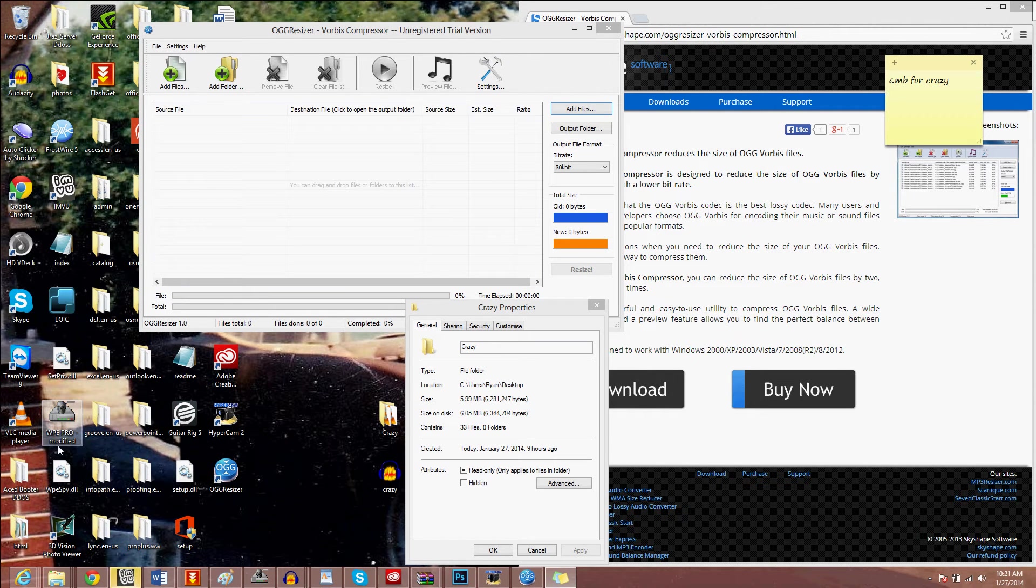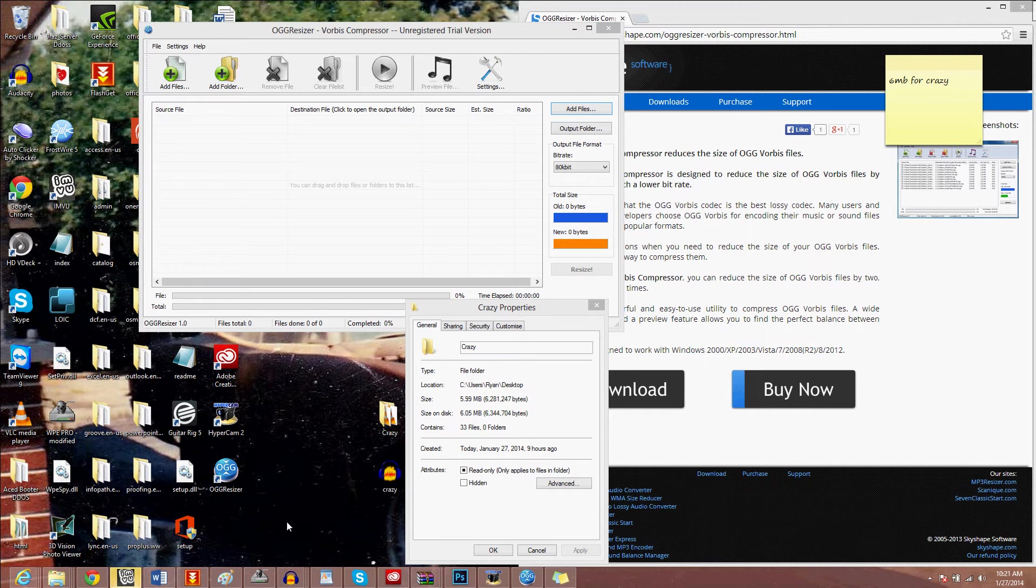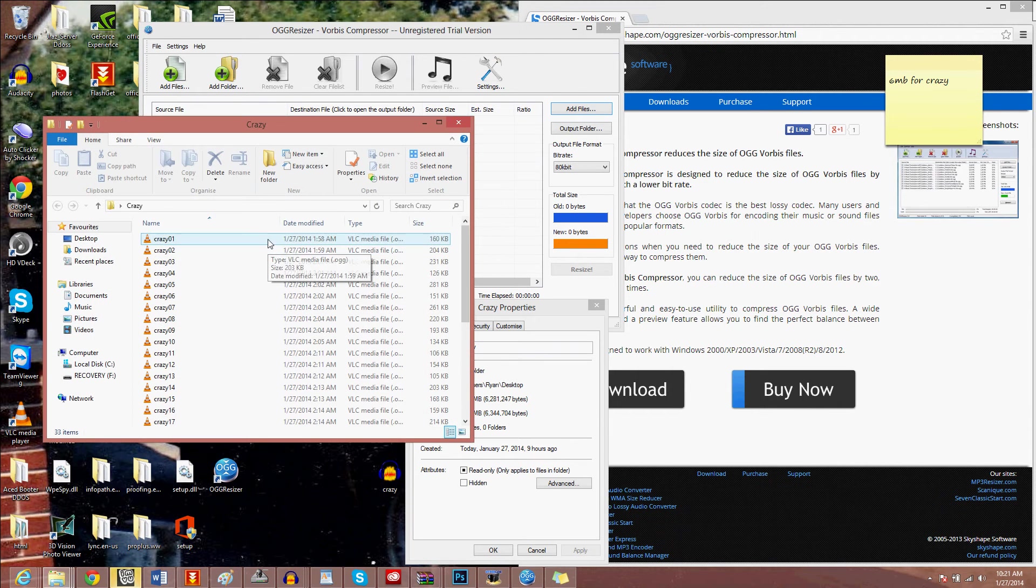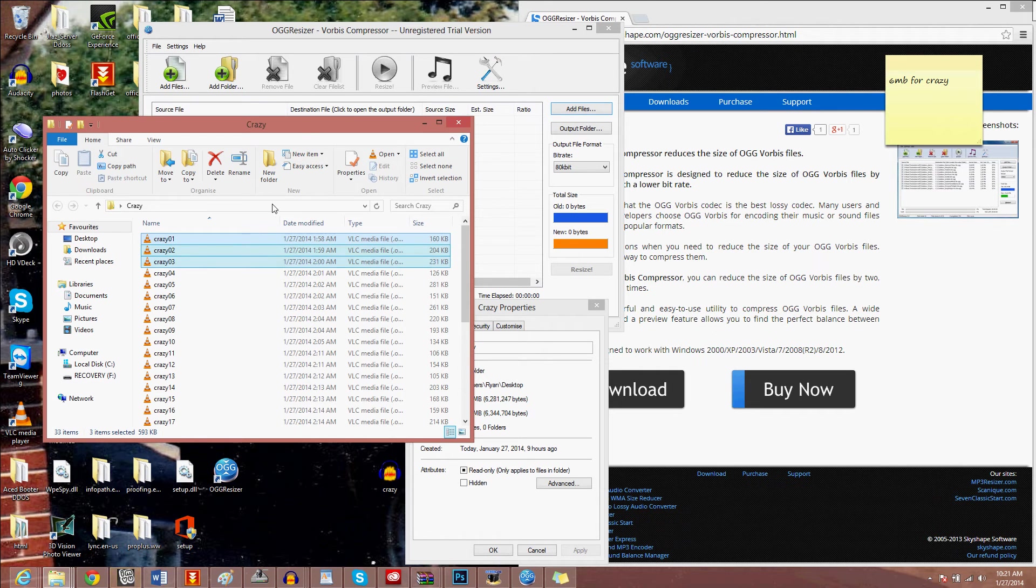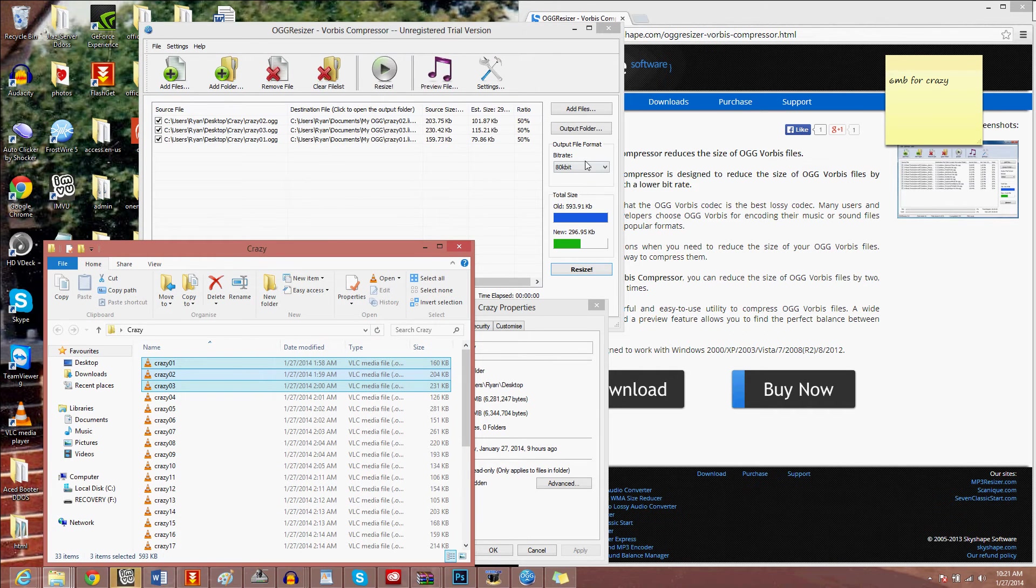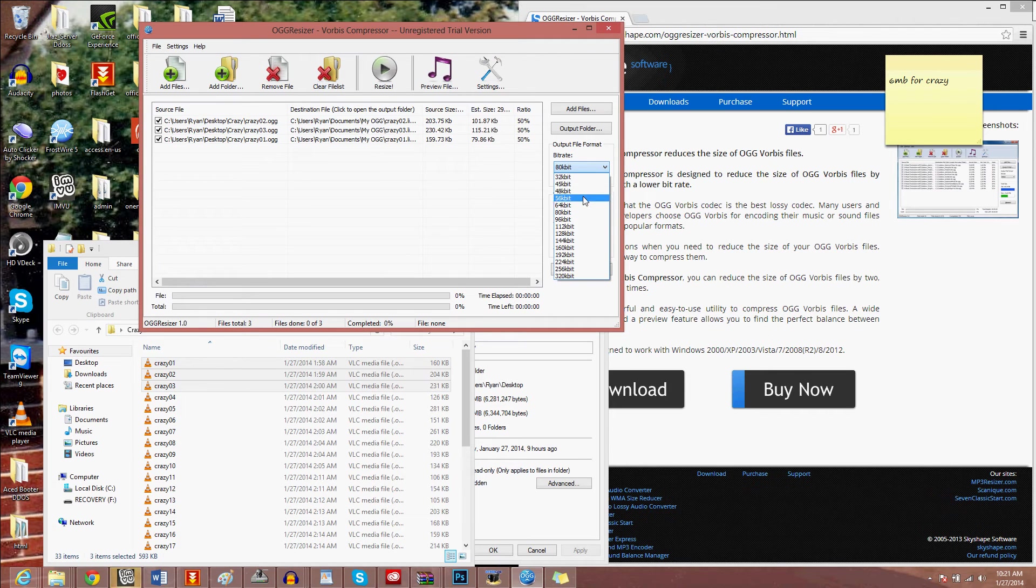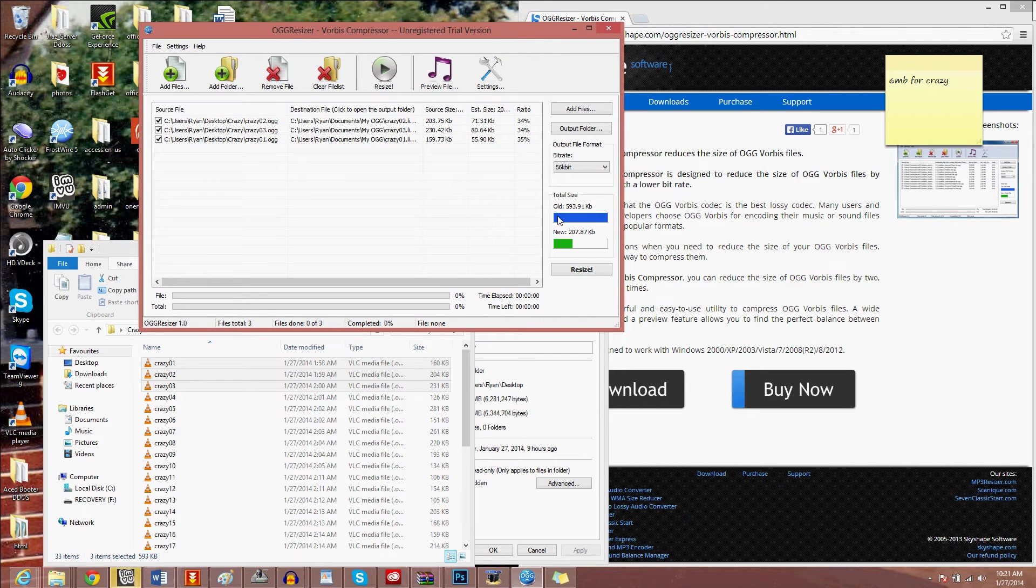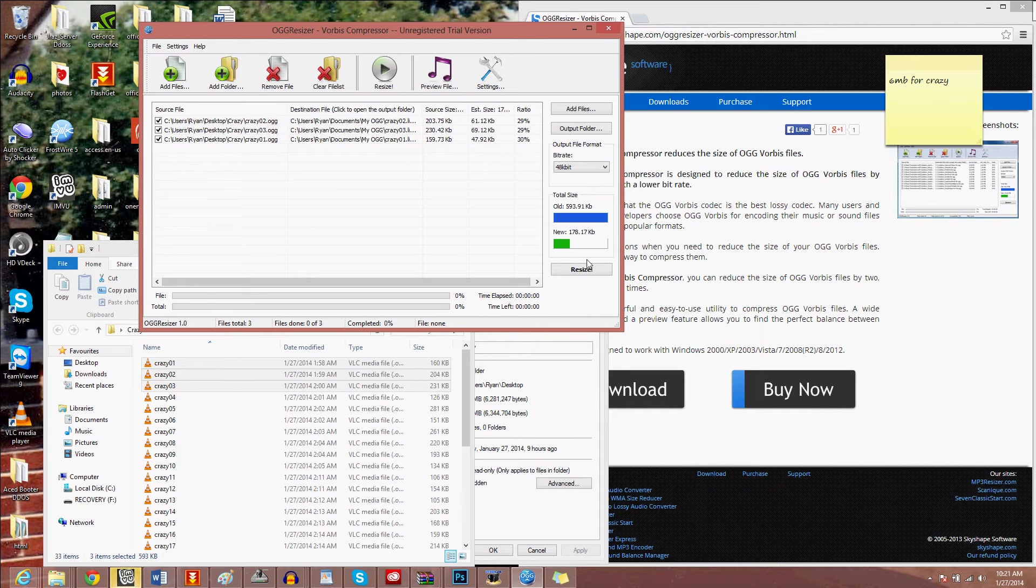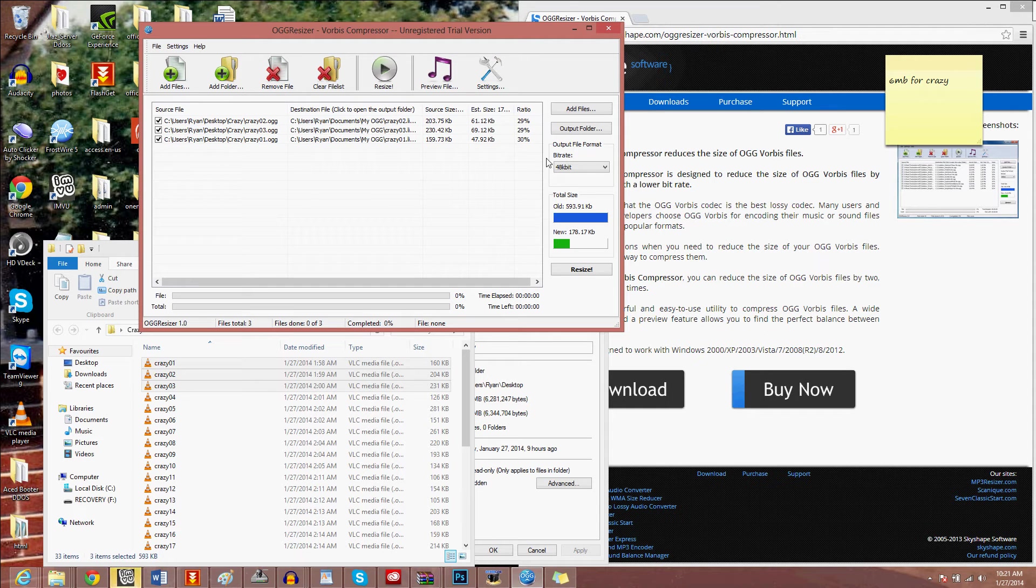I've used this program so many times. I think it only allows you three at a time, but I usually use 56 and it compresses it. That's almost one-third of it. Yeah, that sounds good. Hit resize.